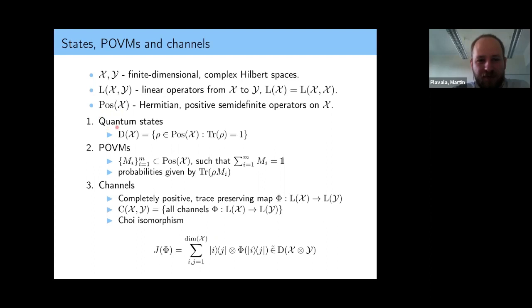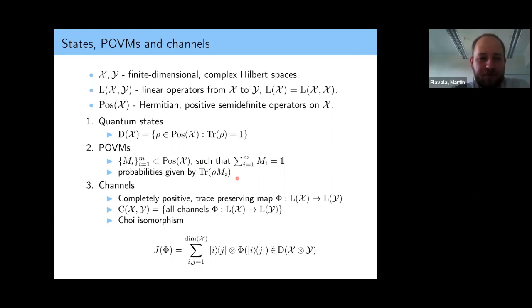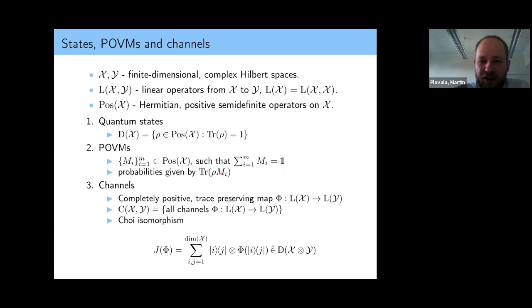If you've had basic quantum theory, you know we can express quantum states as density matrices — positive operators with trace equal to one. I will also talk about POVMs, which describe measurements of quantum systems: a tuple of positive operators summing to the identity, where the trace of a state against a POVM element gives the probability of observing outcome i. This is what we use to describe measurements in quantum theory.